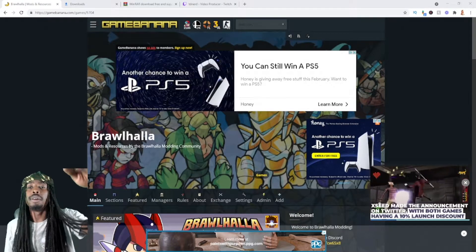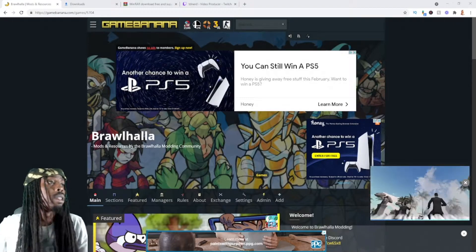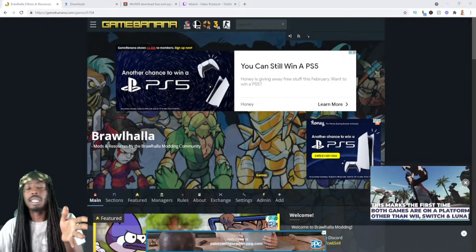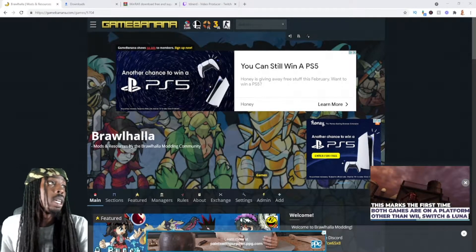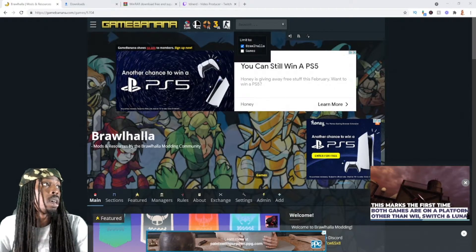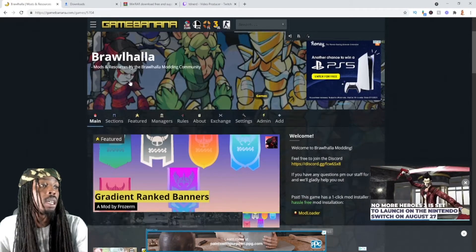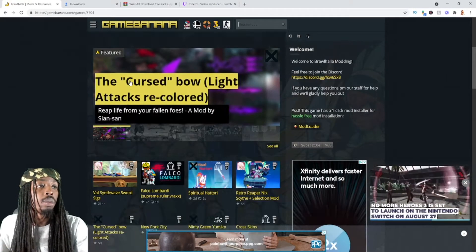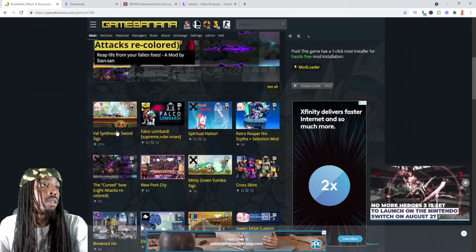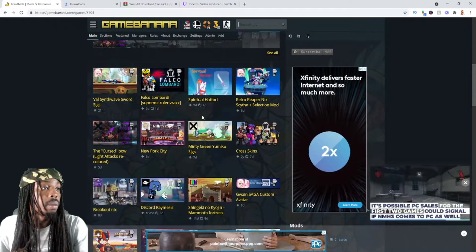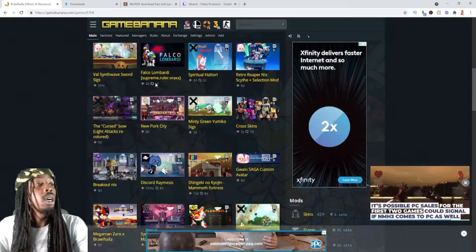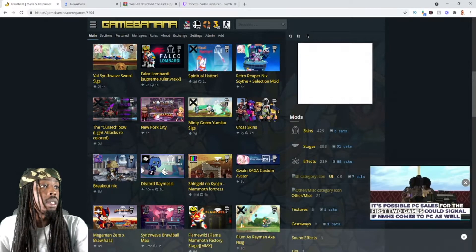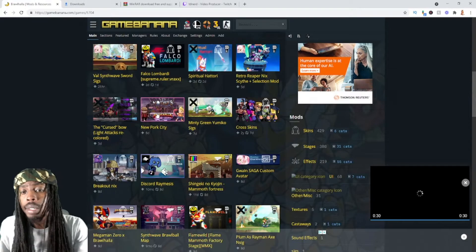The first thing you want to do is go to gamebanana.com. Search Brawlhalla right here and it brings up all the mods available for Brawlhalla. Their Falco mod looks dope, but we're working with stages so I'm going to select this one. I want to get Newport City.